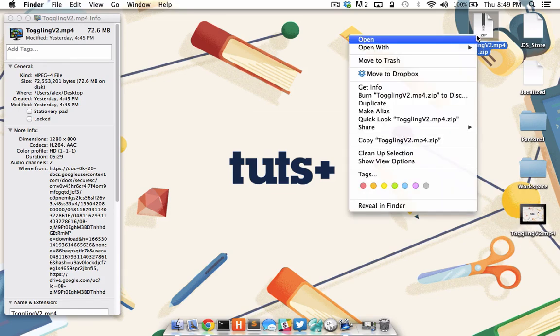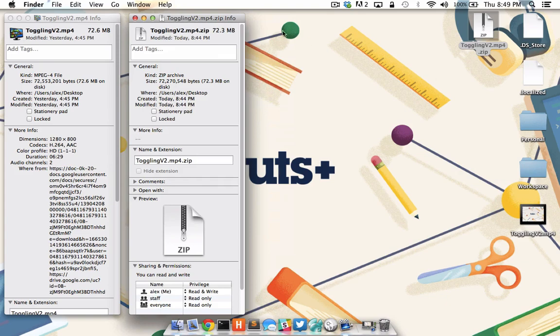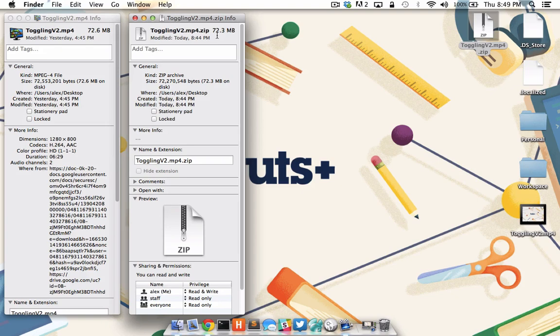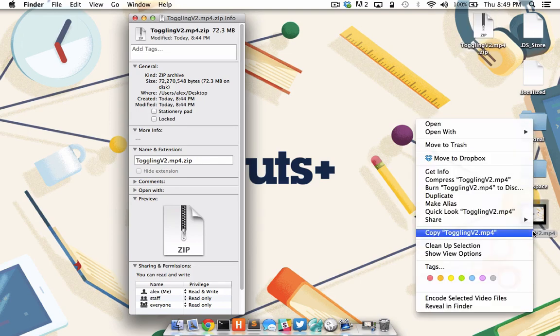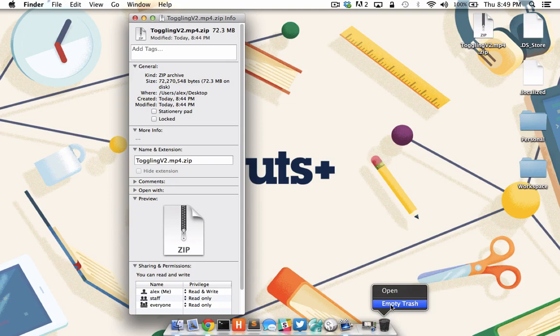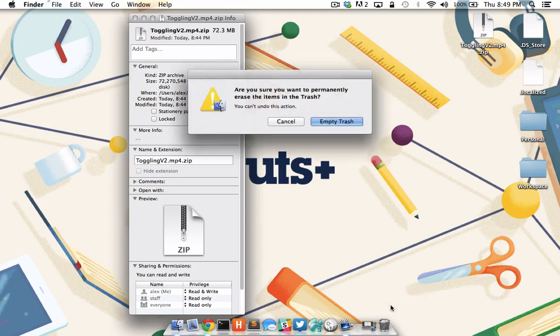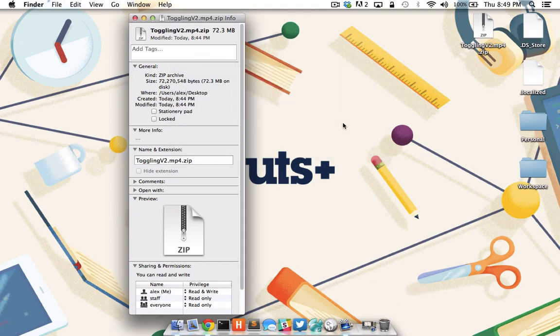If I right click on that file and go to get info, you'll see that the archived version of the file is 72.3 megabytes. That's a .3 megabyte size in savings. So I'm going to go ahead and close down the get info window for the original file, right click on the file and move it to the trash. I'm going to go ahead and right click and empty the trash again and confirm. And by archiving that file, I've saved myself the .3 megabytes.